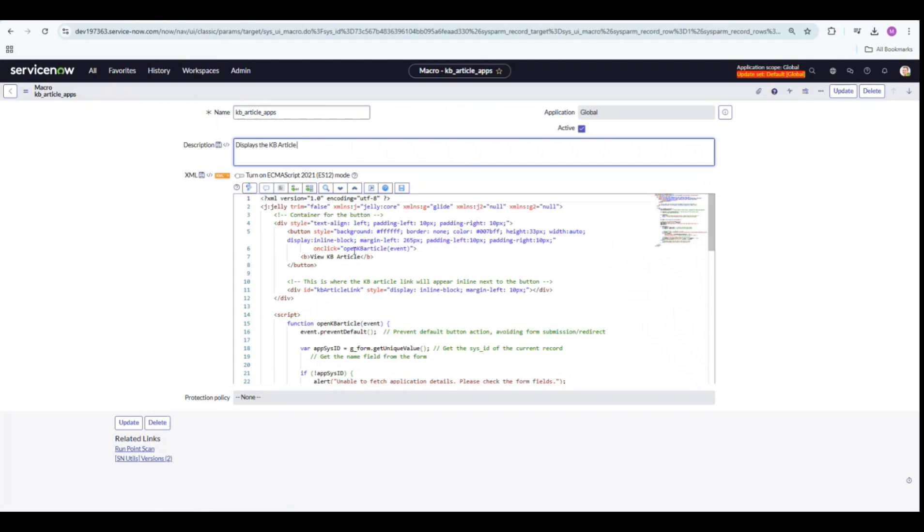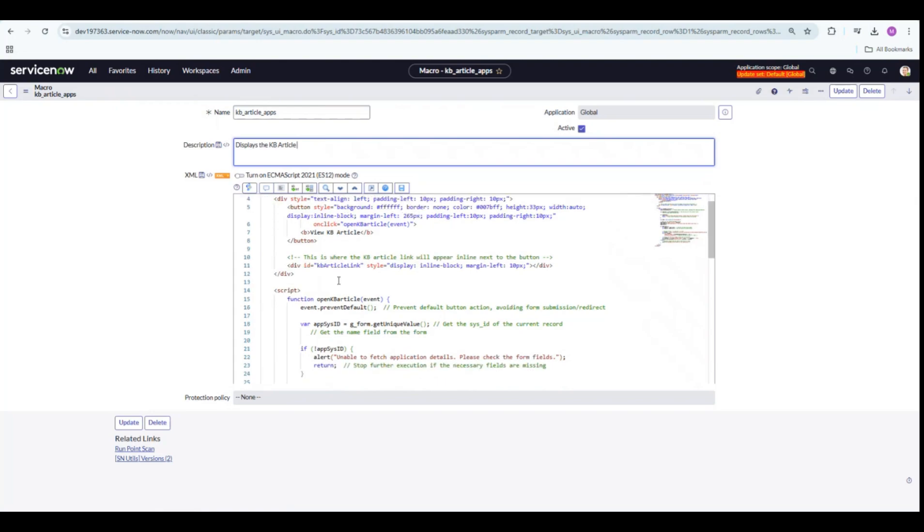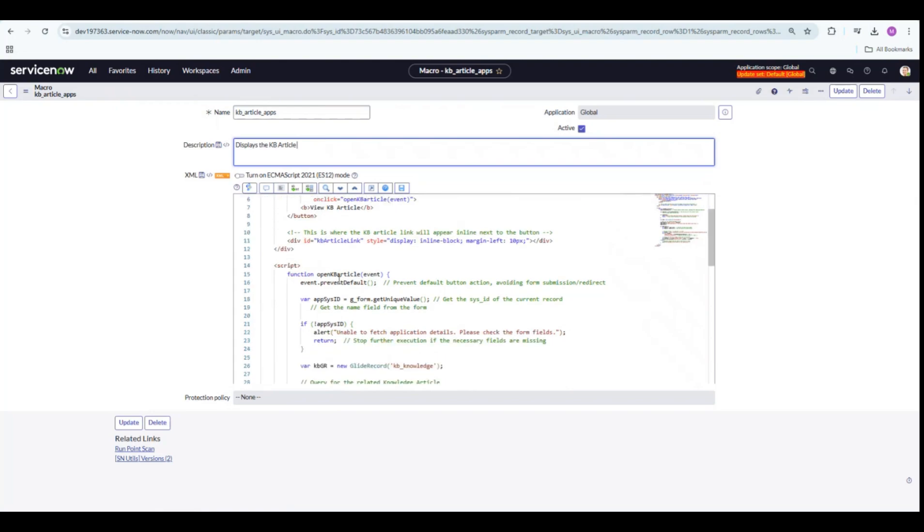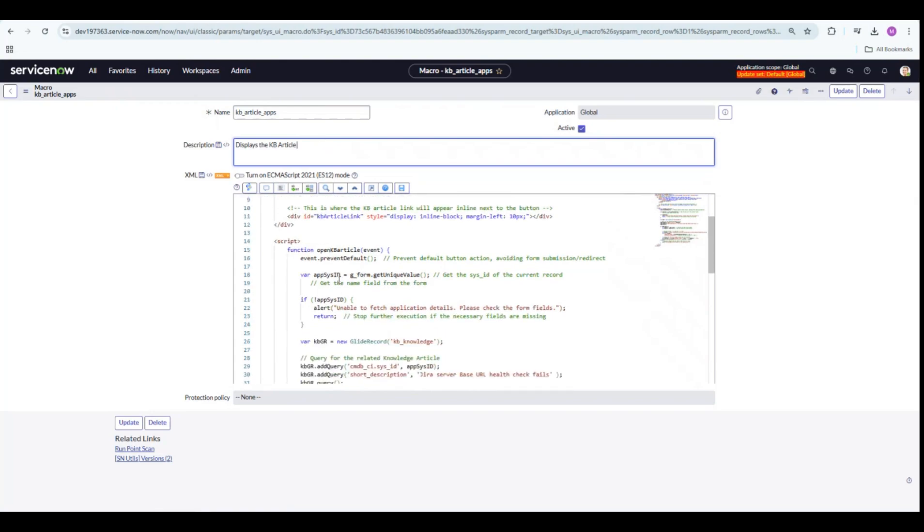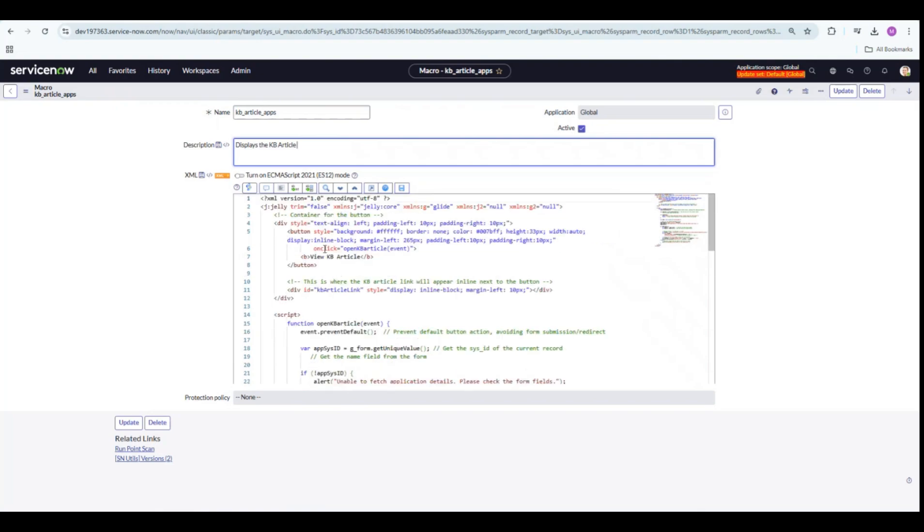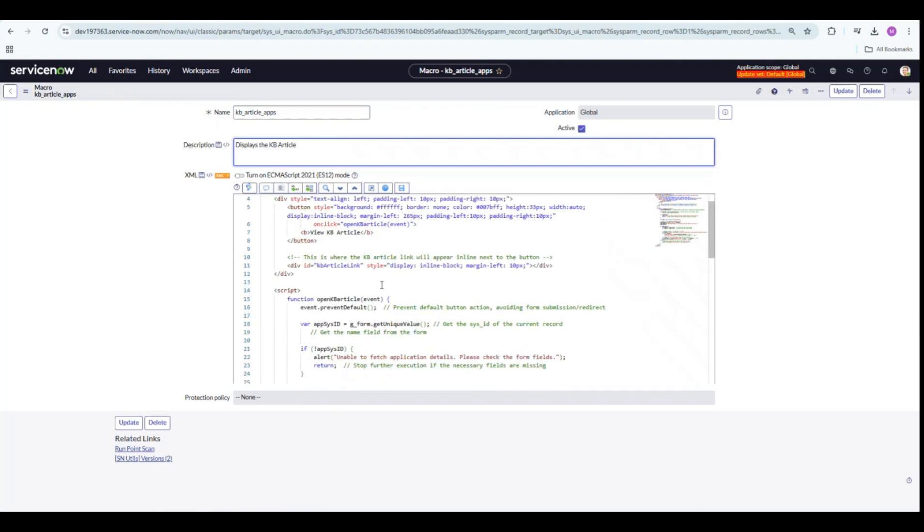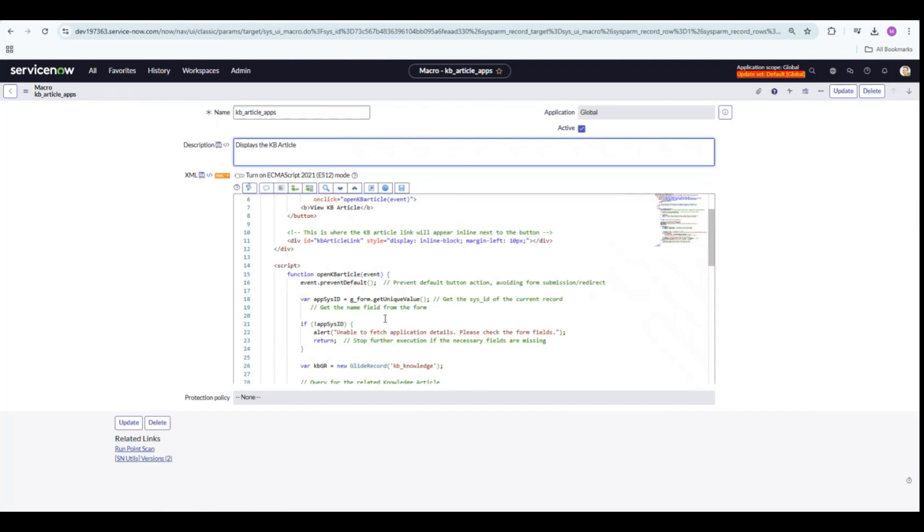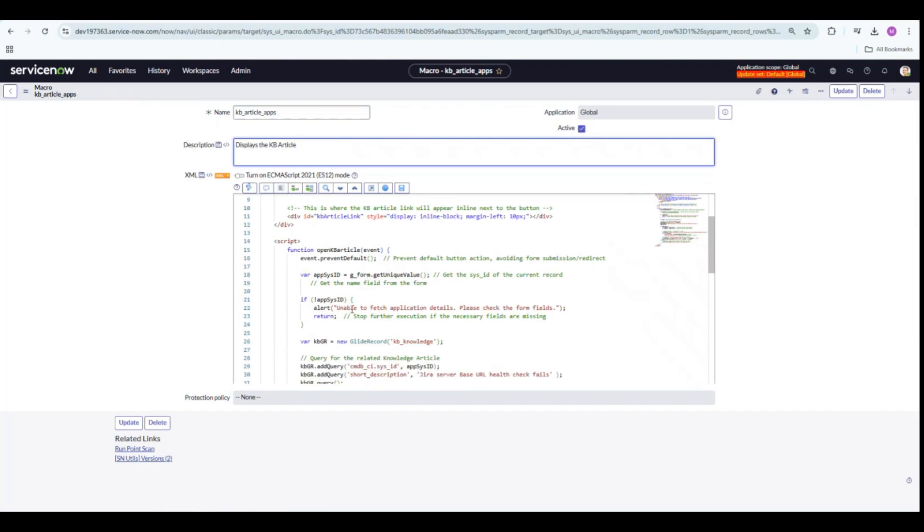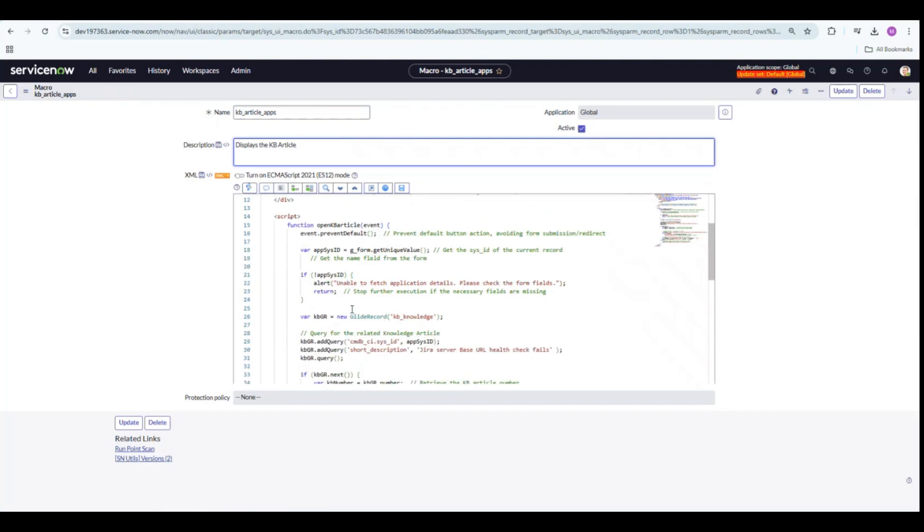I have written a jelly script here. The button is going to show up as View KB Article. The script is going to get the sys ID of the application, which is the CMDB CI application.